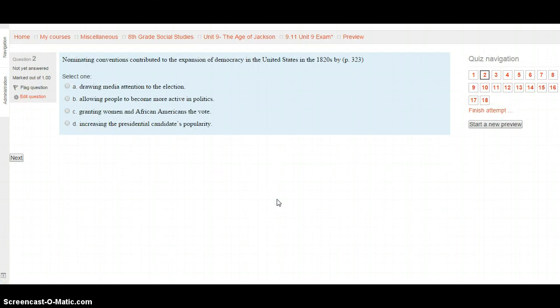Question 2: Nominating conventions contributed to the expansion of democracy in the United States in the 1820s by — go to page 323. A. Drawing media attention to the election. B. Allowing people to become more active in politics. C. Granting women and African Americans the vote. Or D. Increasing the presidential candidate's popularity. Select your choice after looking on page 323 and hit Next.